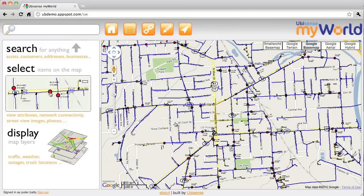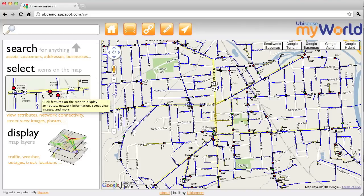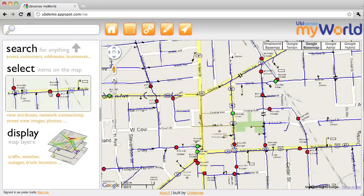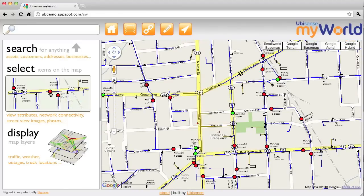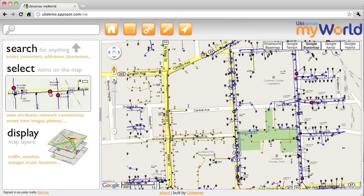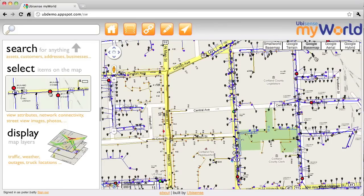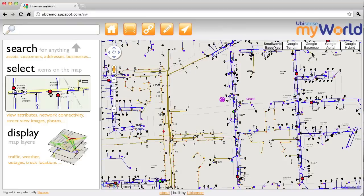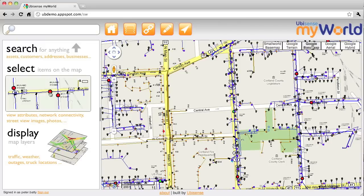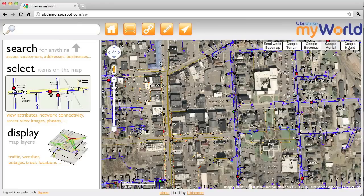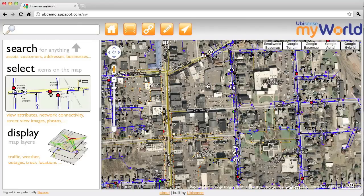Let's show you some of the functionality. On the left here we have some nice help that summarises what you can do with the system. We've tried to make it very intuitive so it really shouldn't need any training. Let's zoom in on the map — you can see there's a Google background map and as we zoom in you can see more detail of the network. We can also turn on the Small World base map or use the aerial map and the hybrid map, which are both nice for different things.